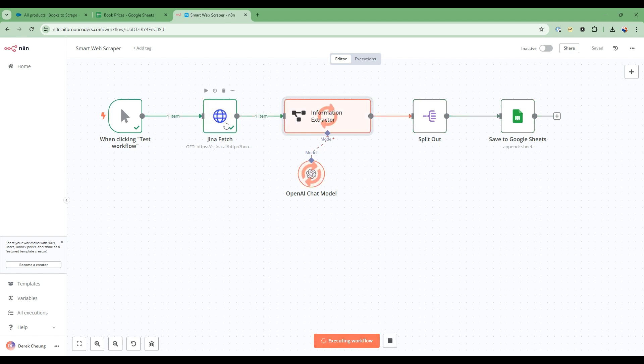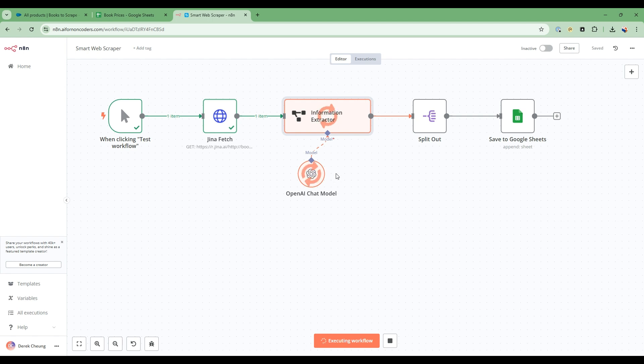So we're going to fetch the data using a service called Gina AI, and this will go to the service and extract information in Markdown Language. And then we're going to extract using this AI node here, this information with the Markdown. And then the format, we're going to go into more details of that in terms of how we tell the AI what we want in terms of the output.